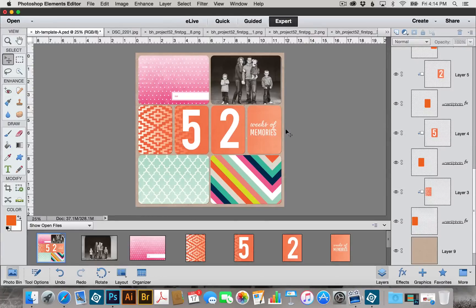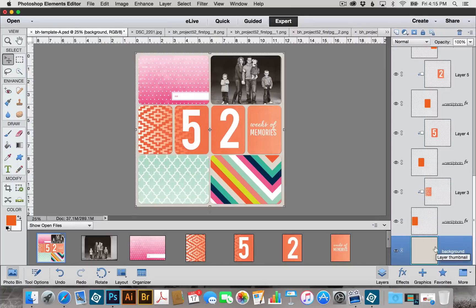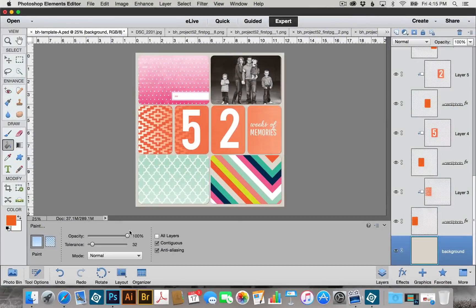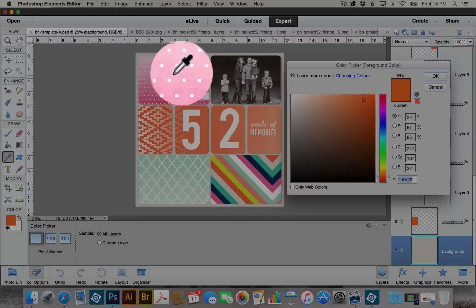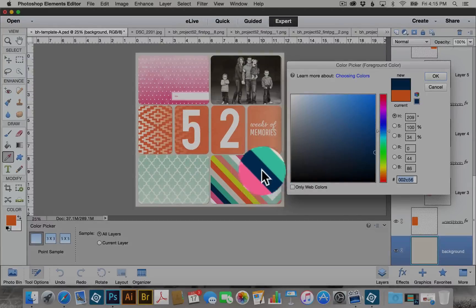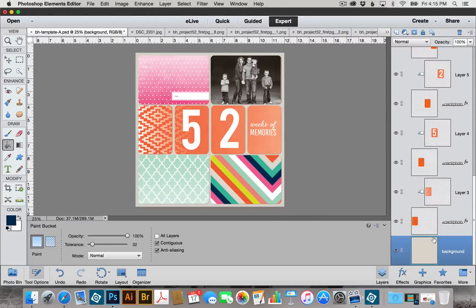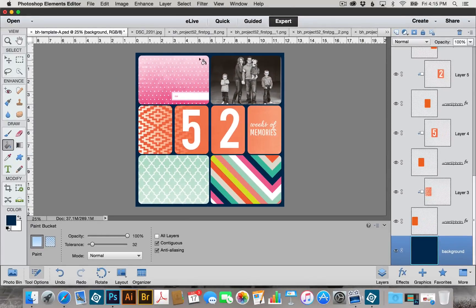Another option is to add a solid color to the background to match our cards. I'm going to delete the patterned paper layer and click on the background layer in the Layers palette, then choose the Paint Bucket tool. In the Options, make sure your opacity is set to 100%. I'll click on the foreground color swatch — you'll see the eyedropper — and I can go anywhere in my layout to sample a color. I'm going to choose this dark blue color and click OK. With the background layer selected, I use the Paint Bucket tool and click to fill the background. Now it matches perfectly to our cards.